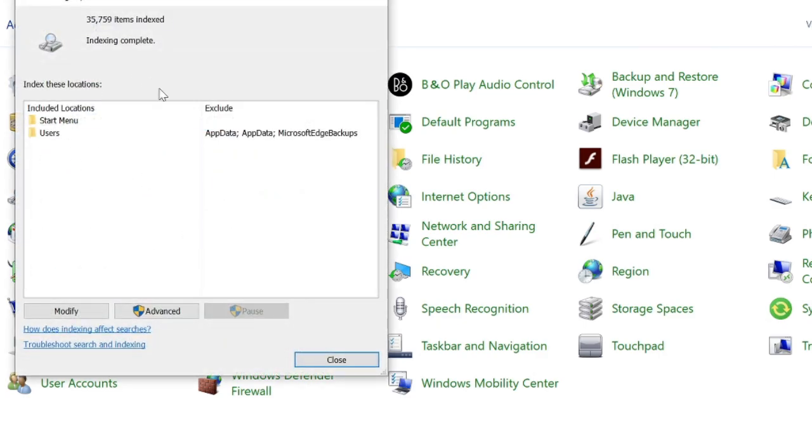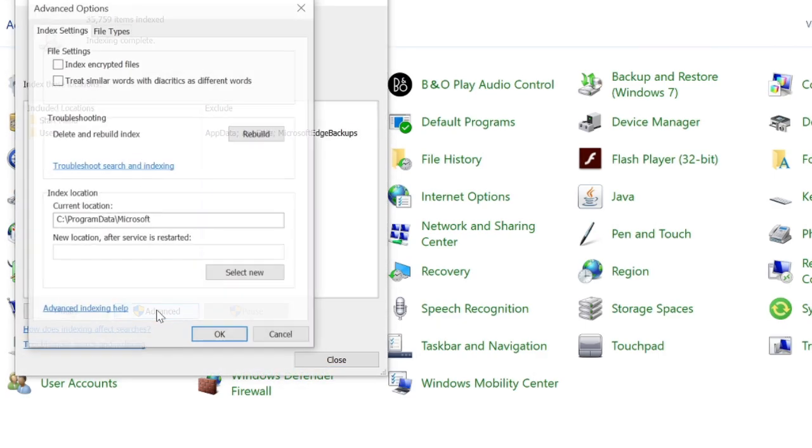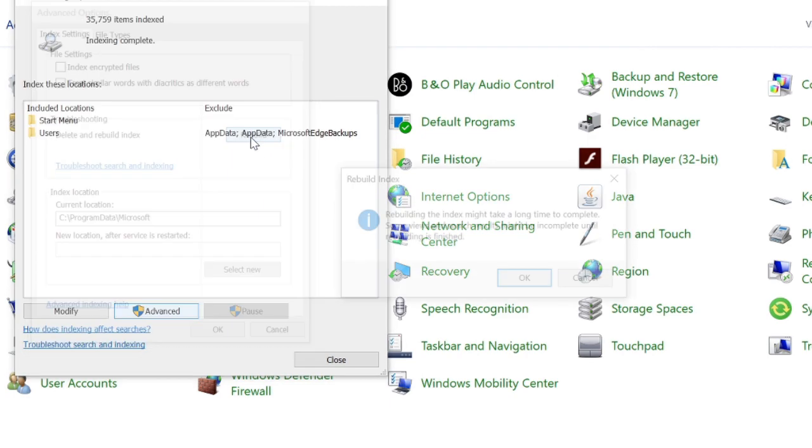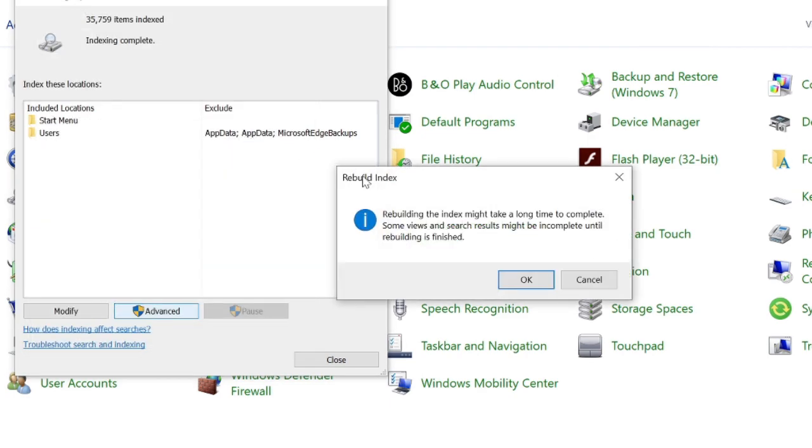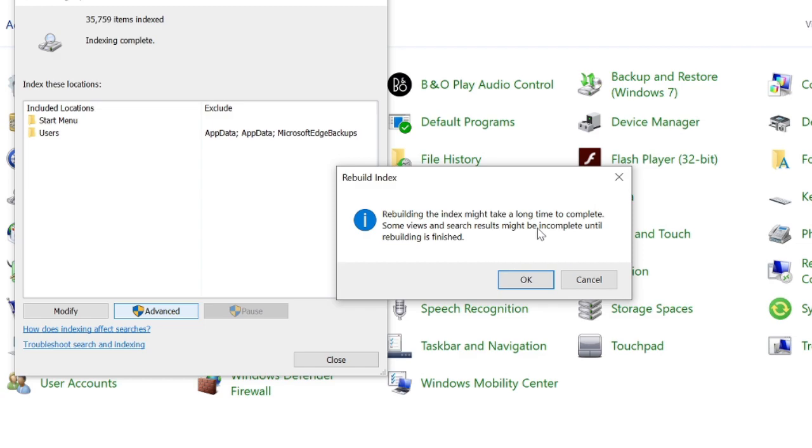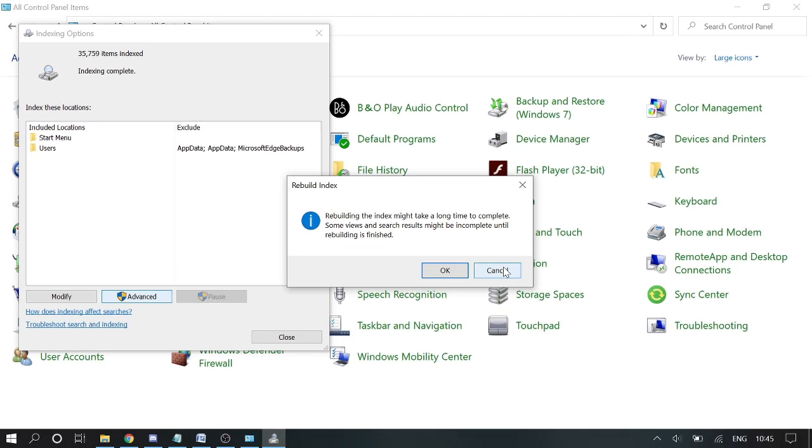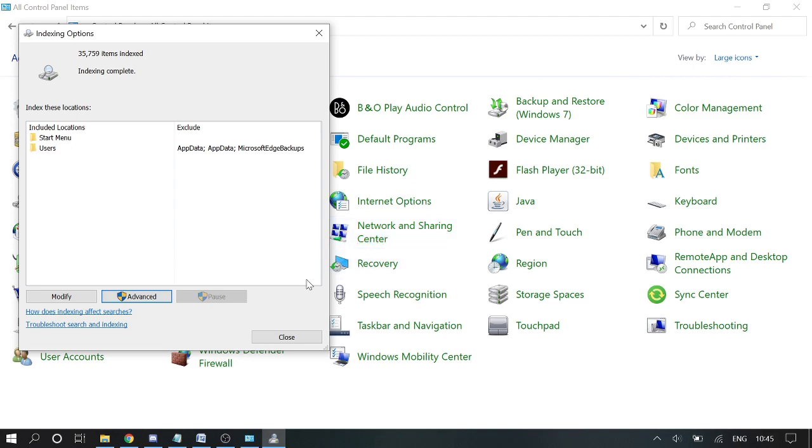In the Indexing Options, click on Advanced. Here you will see Troubleshooting: Delete and Rebuild Index. You need to click on Rebuild, and it will give you a pop-up: Rebuilding the index might take a long time to complete. Some views and search results might be incomplete until the rebuild is finished. Click OK and you need to wait until it gets finished. Once done, you can restart your device as well and see if this fixes the problem or not.